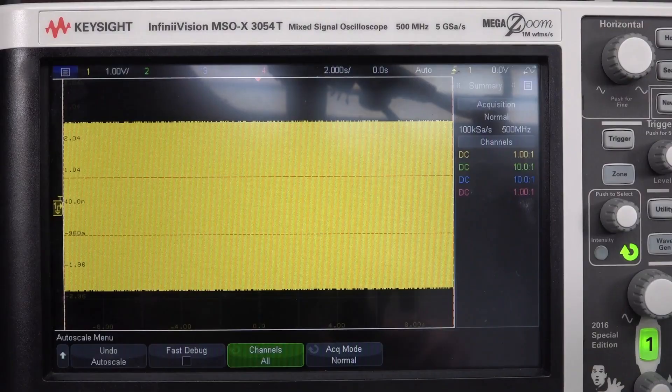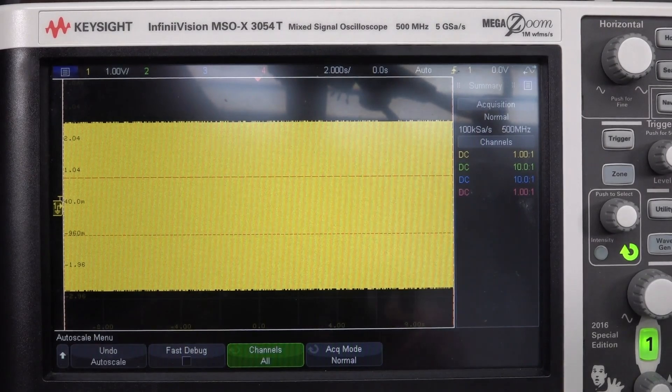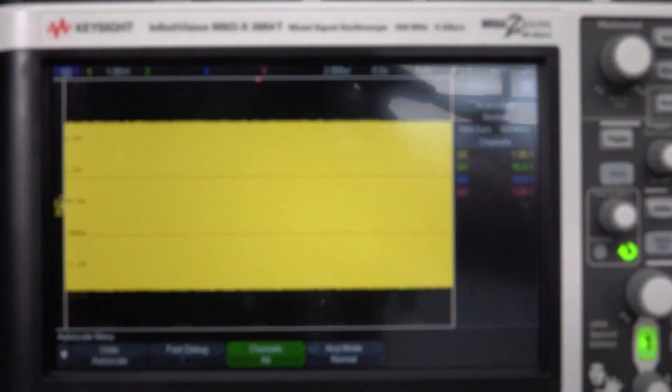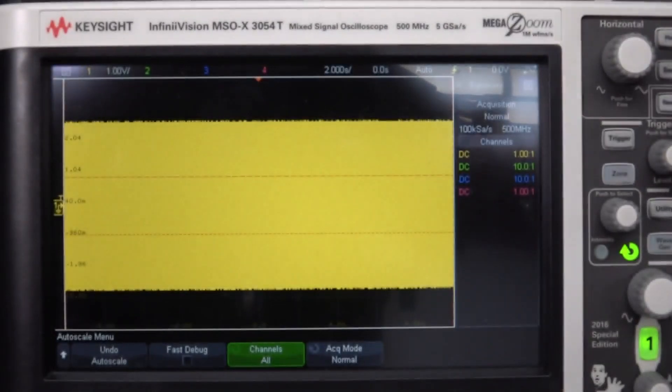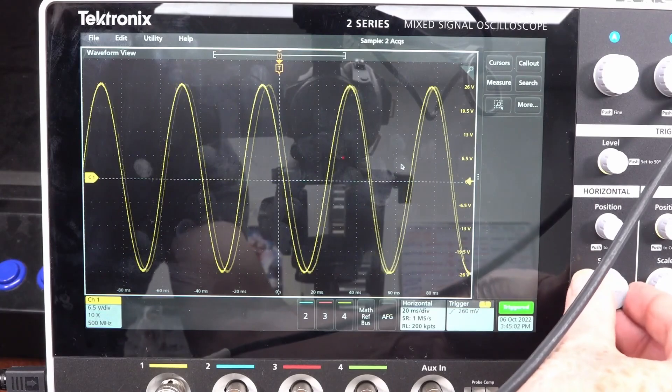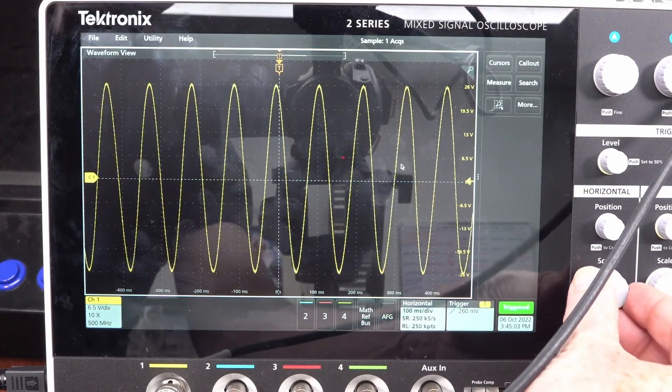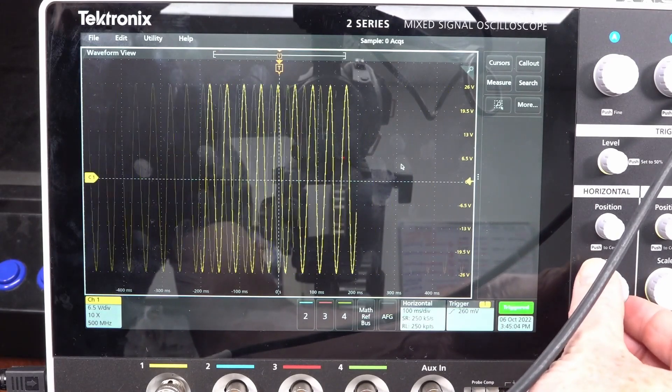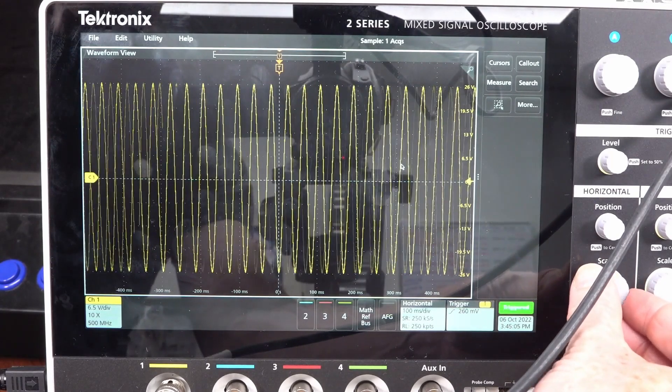But you won't get that on a Keysight 3000, even at two seconds per division. You will get it on a Tektronix though. There you go. 100 milliseconds per division.